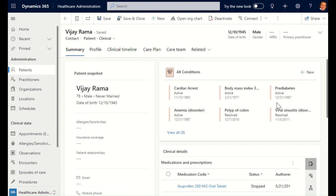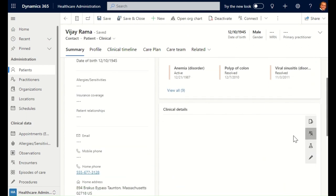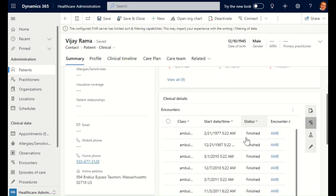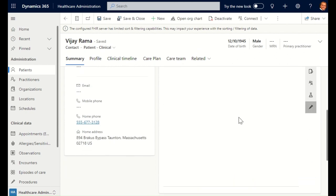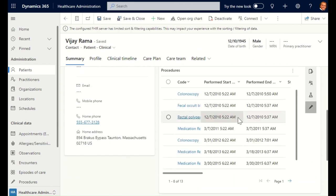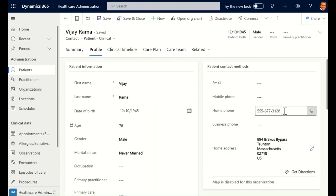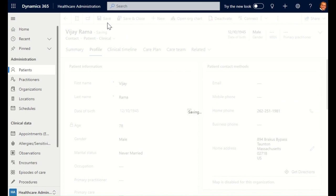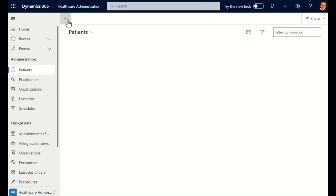When I open the patient record, I can get an at-a-glance view of all their clinical information. I can assess their conditions, medications, past encounters, and look at the procedures that they've had. When I look at the profile information, I notice that the phone number is incorrect, and I update it to reflect the correct value.